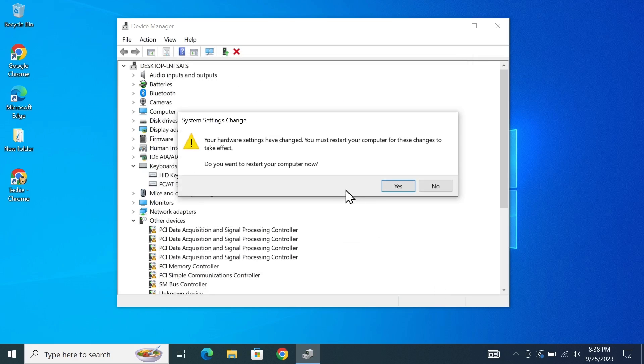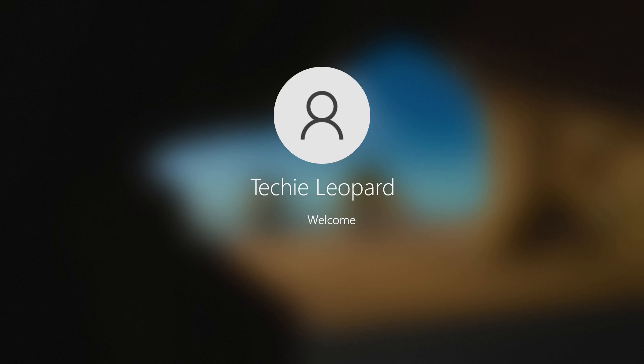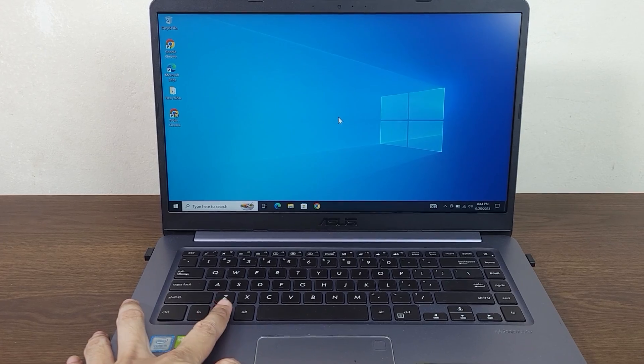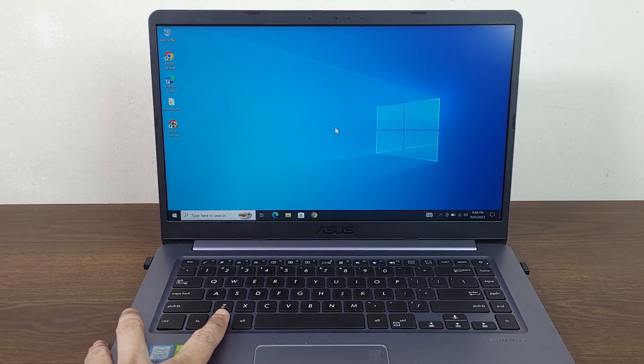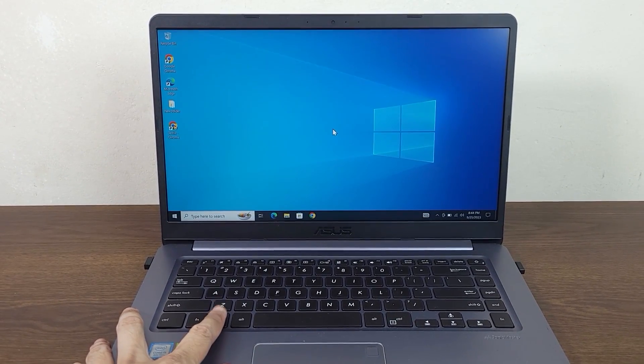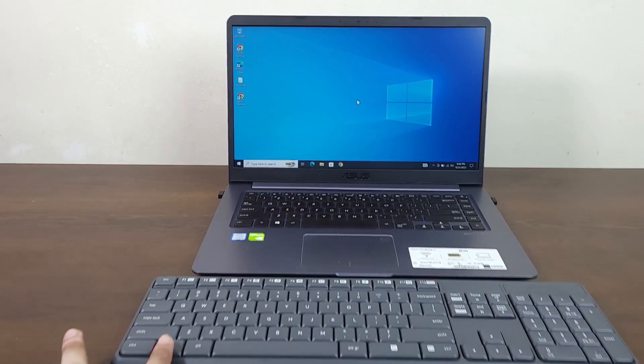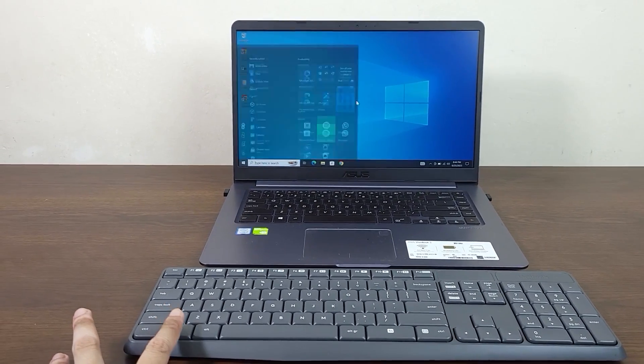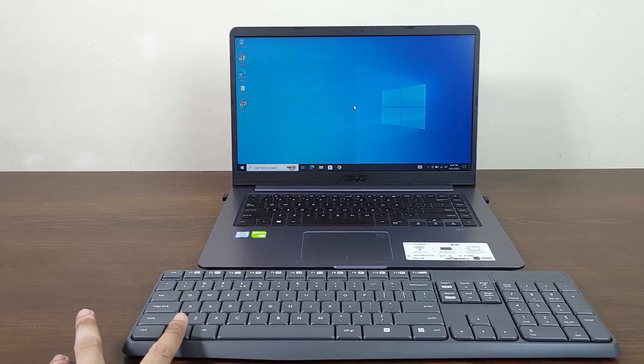Now your computer needs to restart so from here click on yes. After the restart you can see that the laptop keyboard is not working anymore but the external keyboard is working fine.